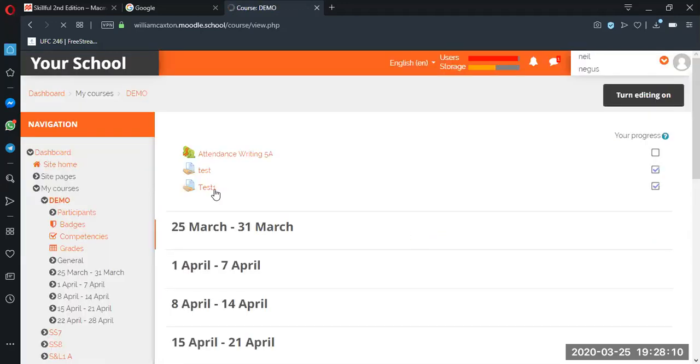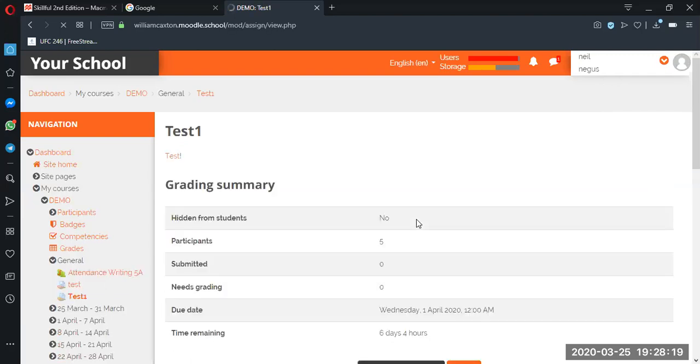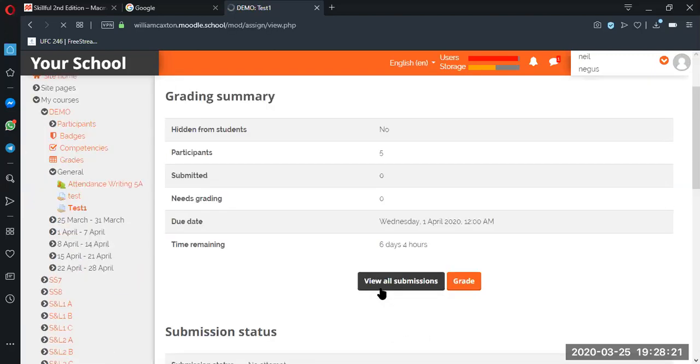Okay, great. So now we have, we go back to test one. Okay, view your submissions.